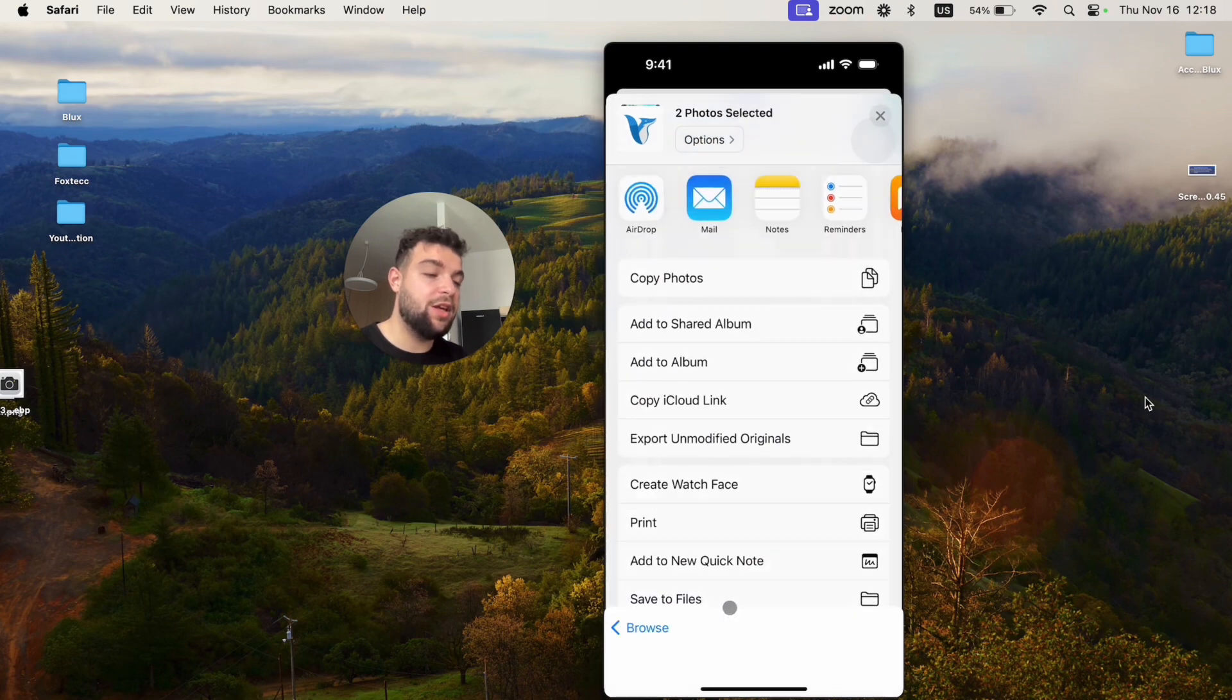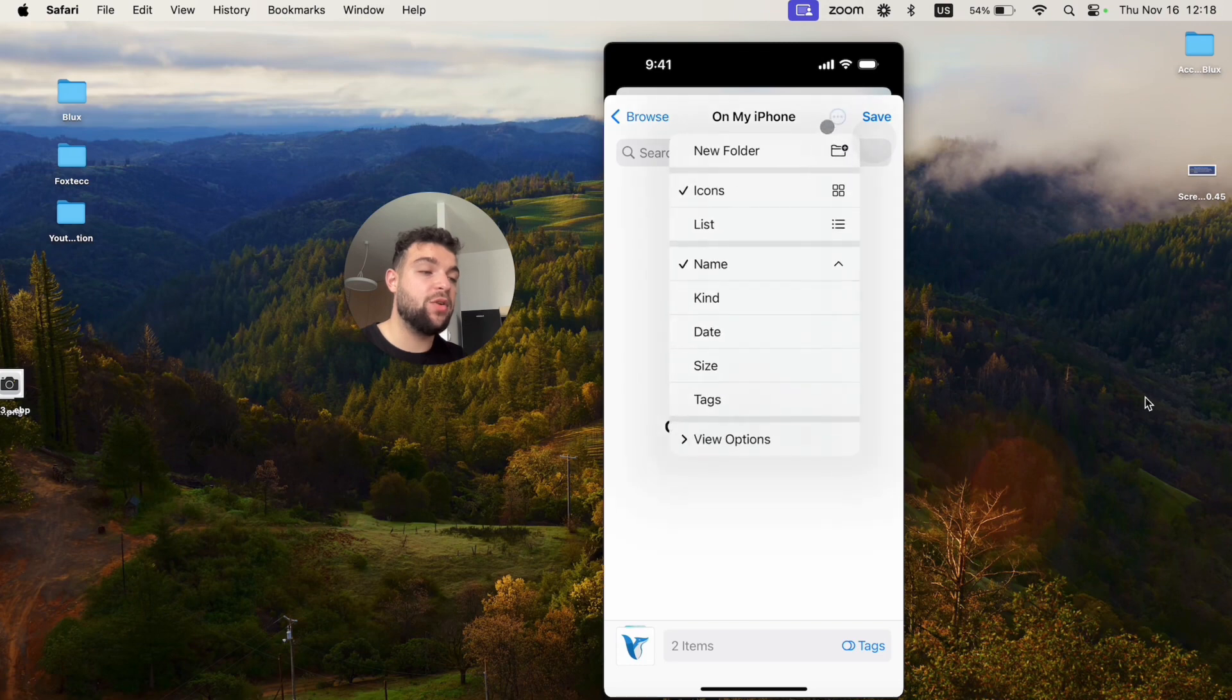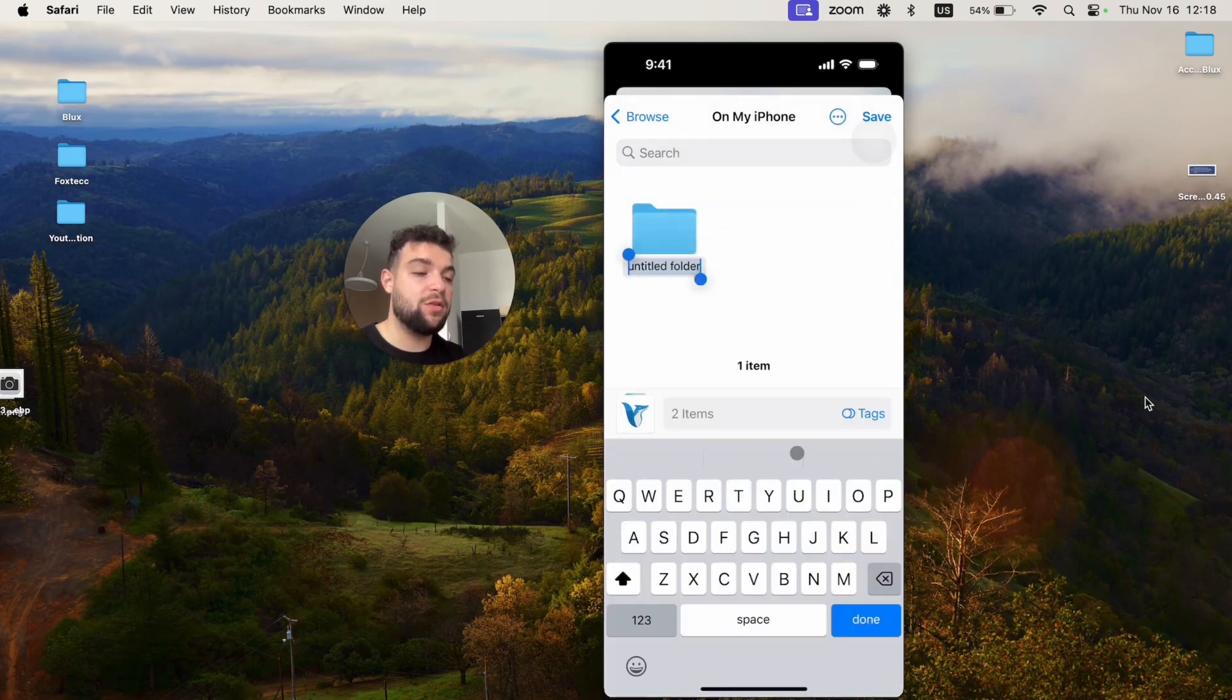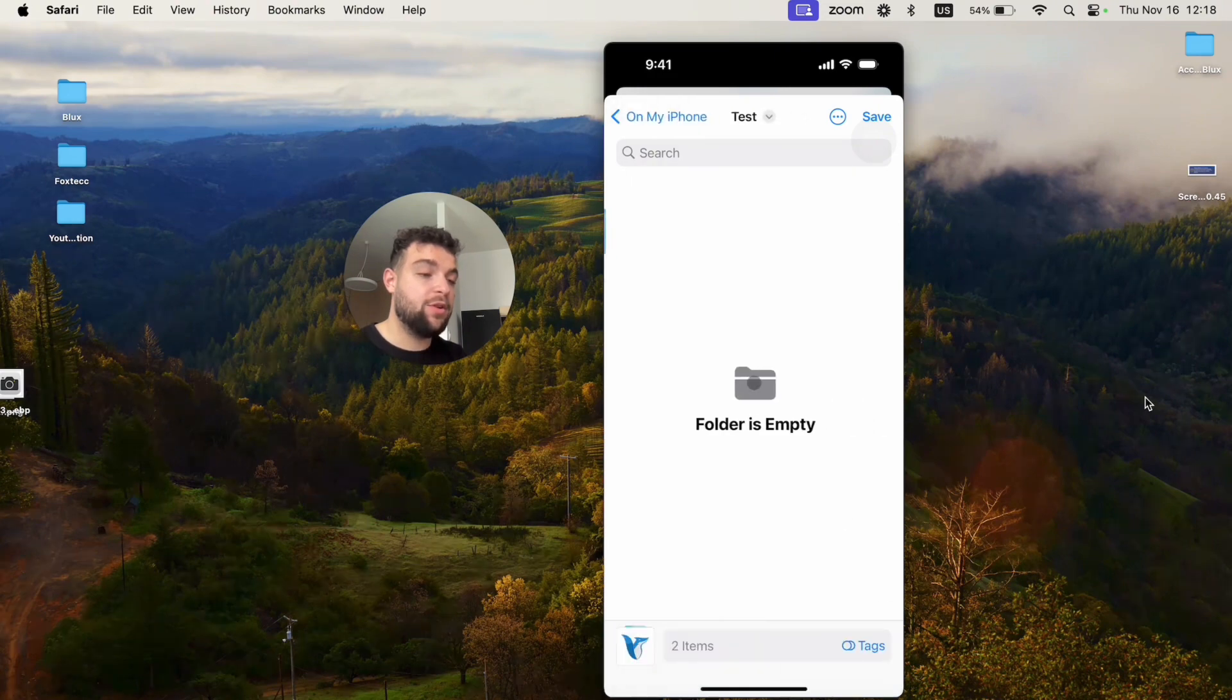So I'm going to save it in here, and I'm just going to go to my iPhone and perhaps I will create a new folder, so it's just going to be like a test folder like that, and I'm going to save the pictures in here.